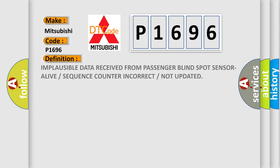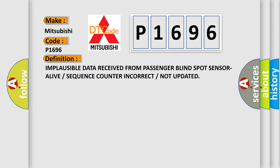The basic definition is: Implausible data received from passenger blind spot sensor alive or sequence counter incorrect or not updated.